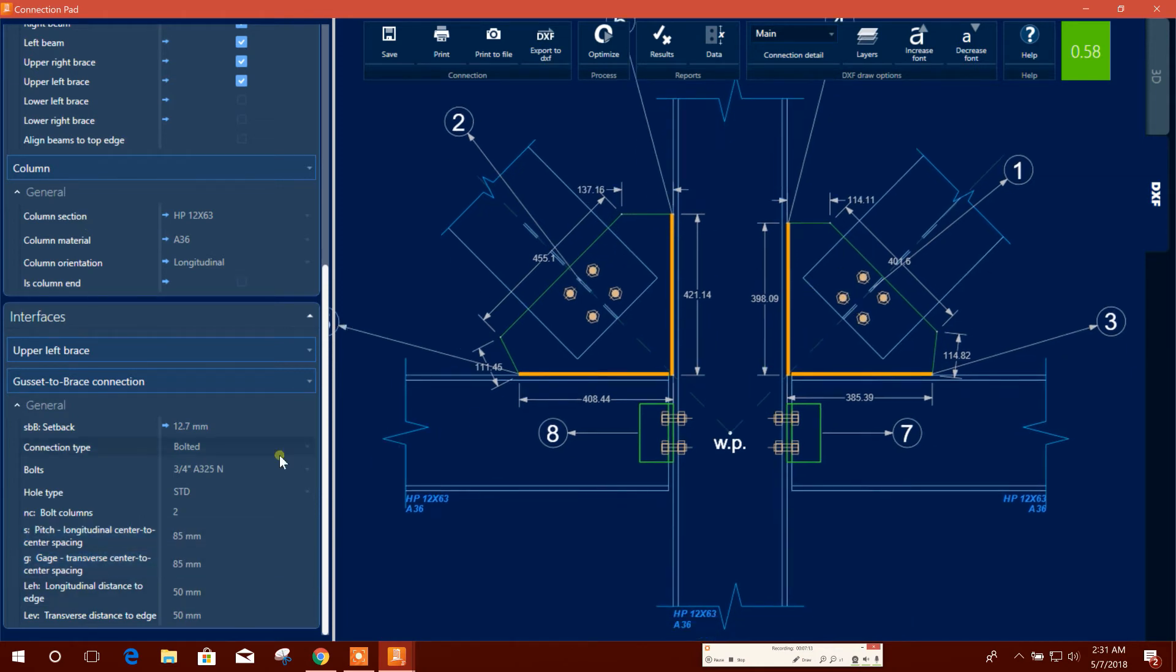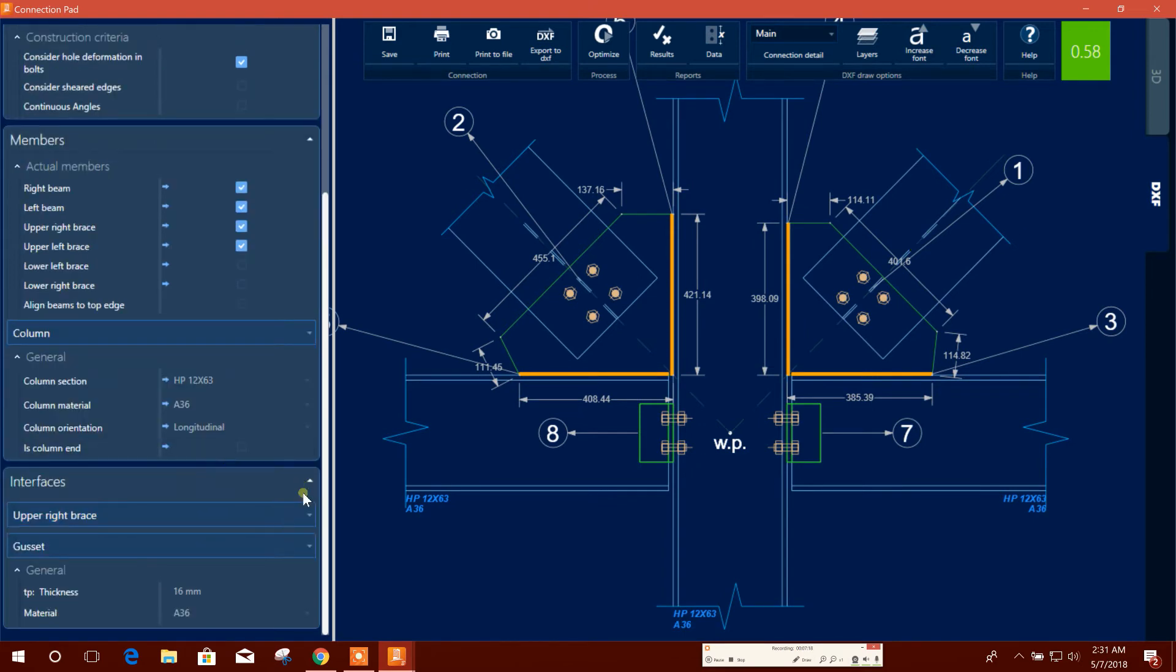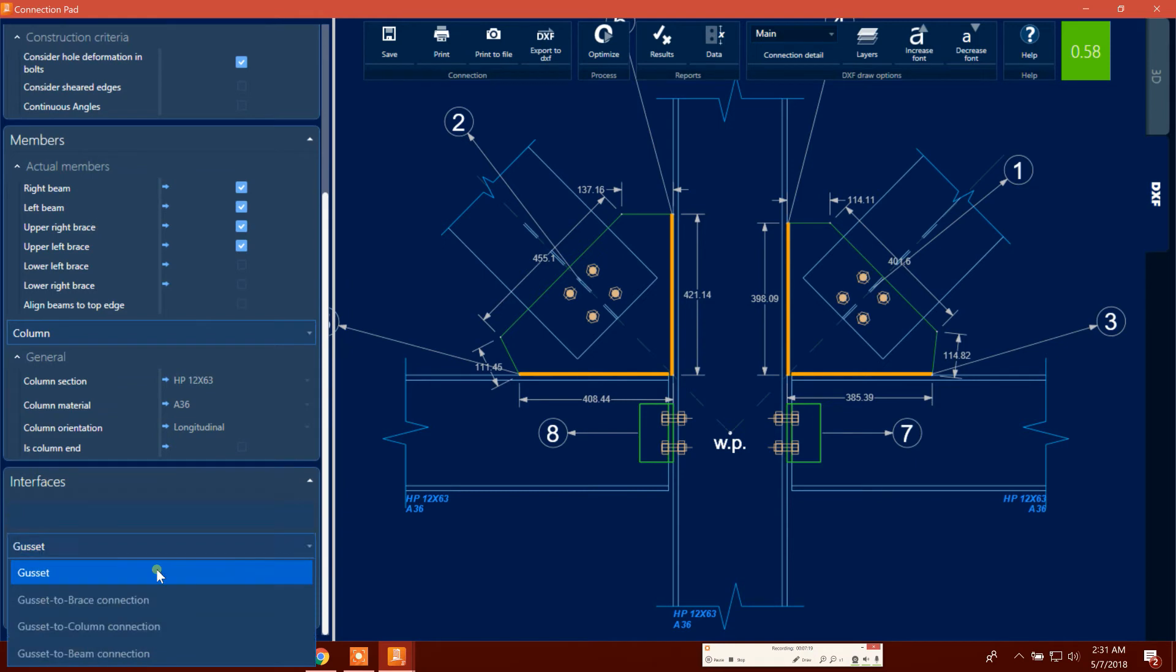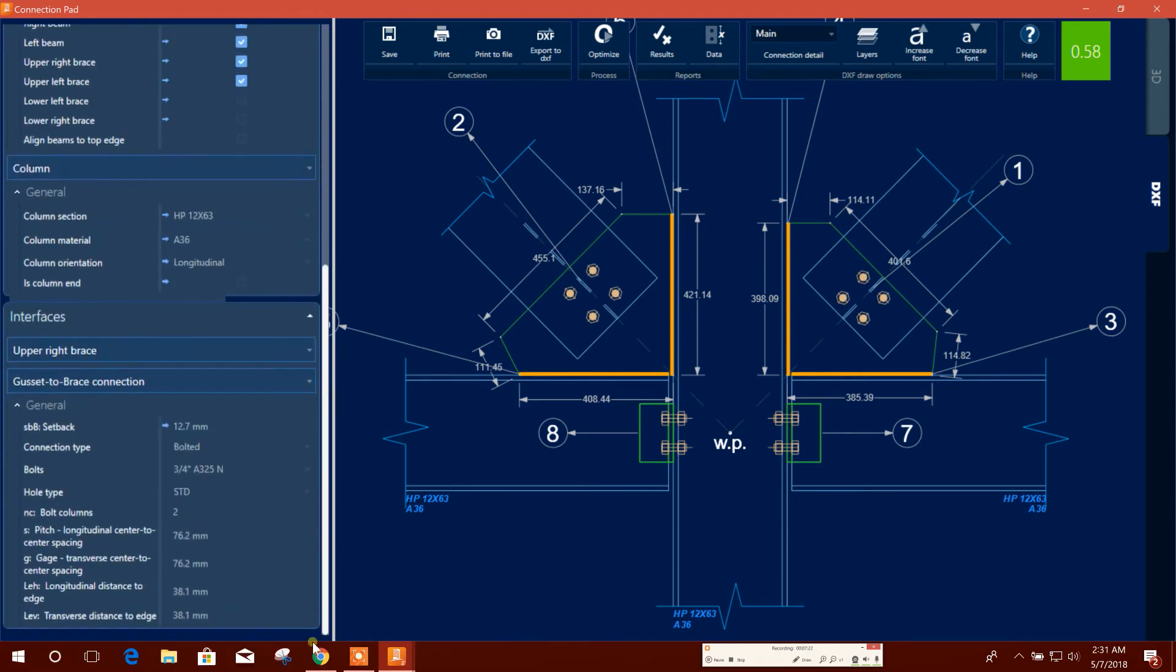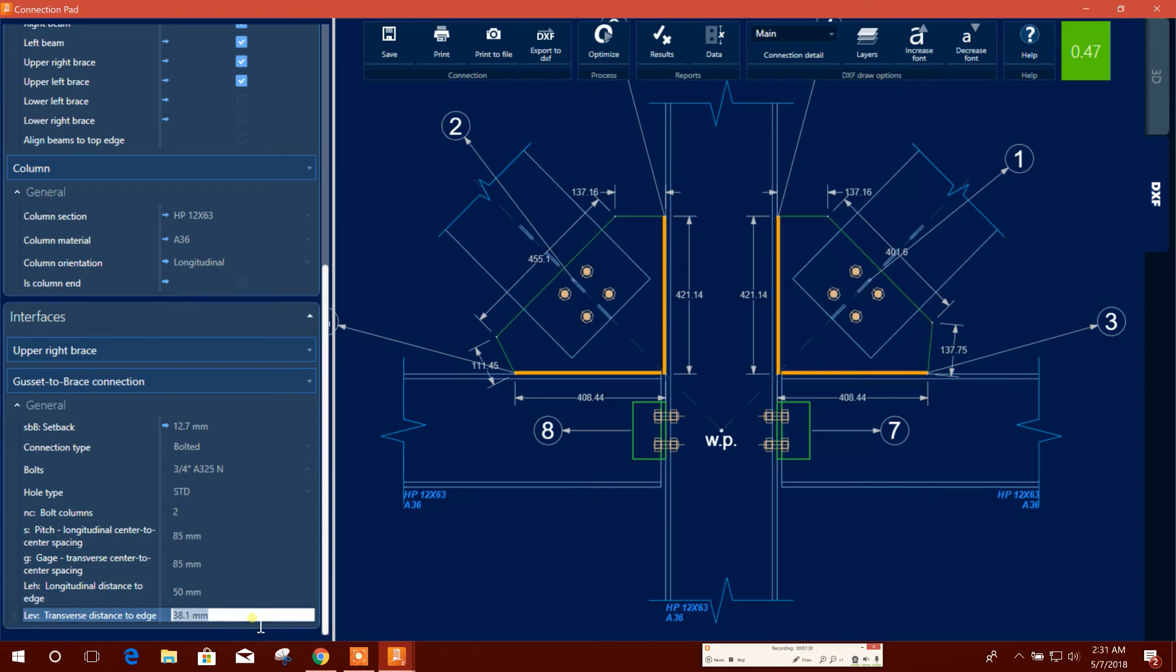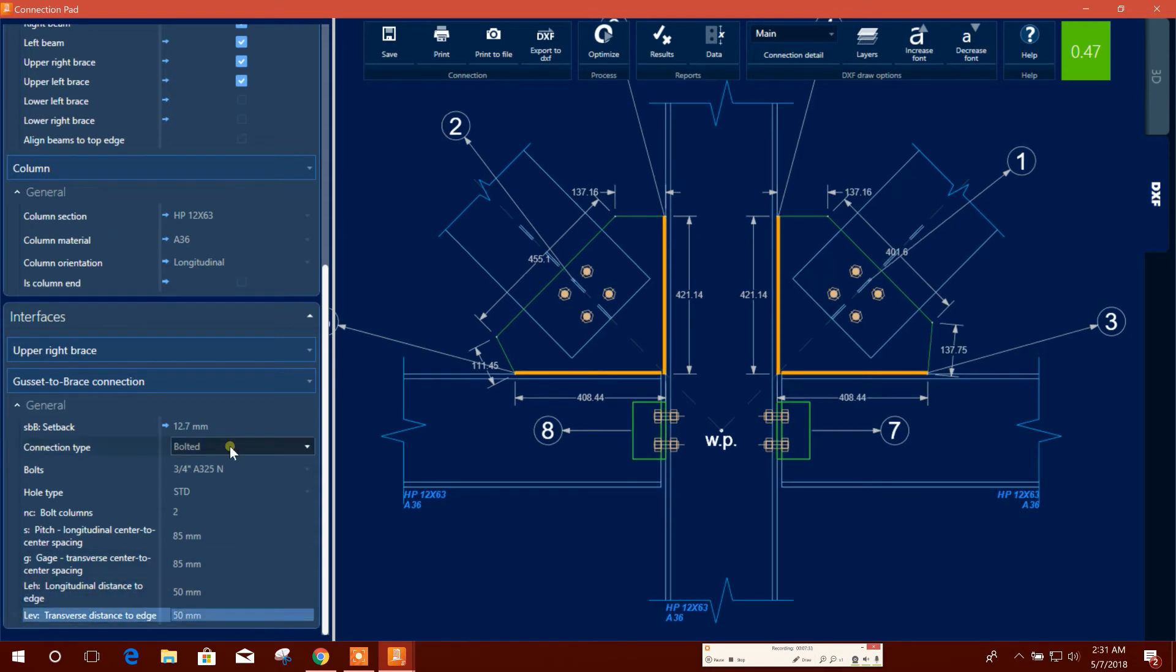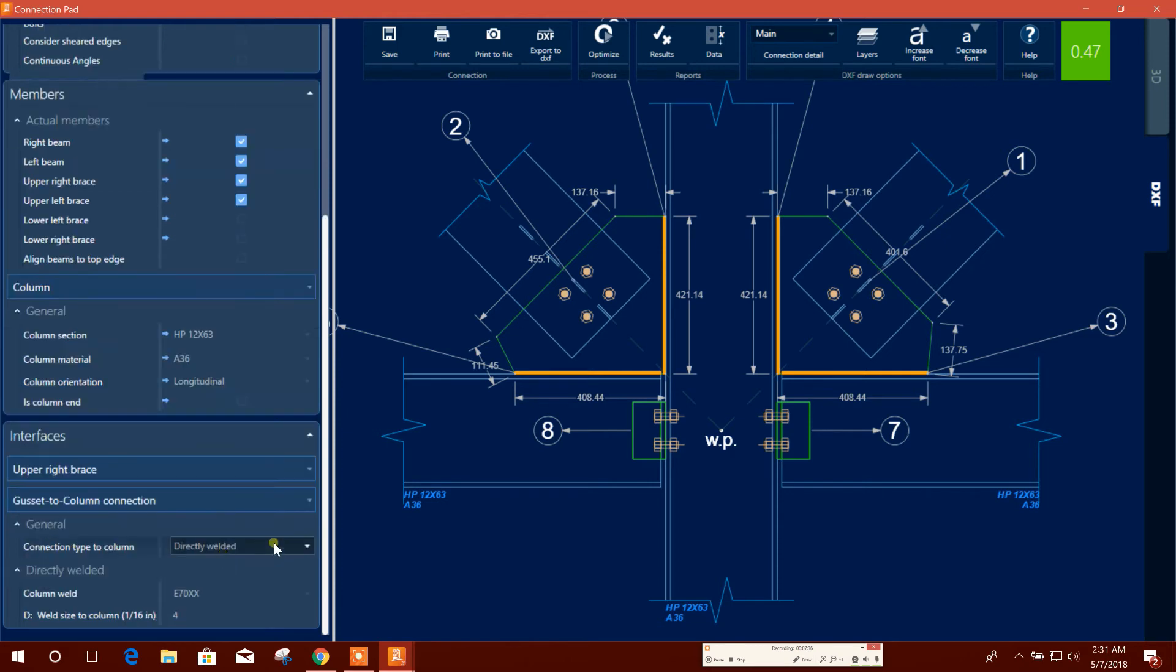And upper right brace also we will use. Gusset to brace connection, same 85, 85, 50, 50. And gusset to column connection, directly welded.